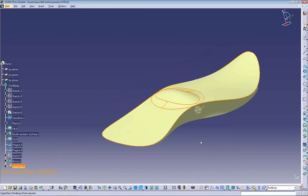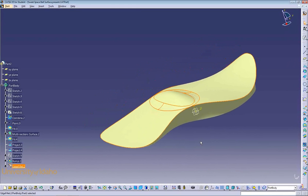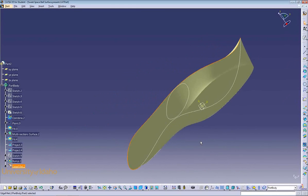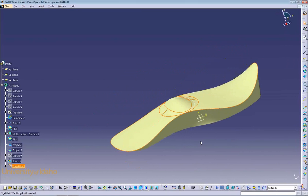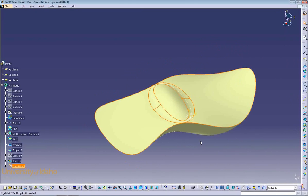As you can see, we've completed our space ball base. This concludes the generative shape design lesson.